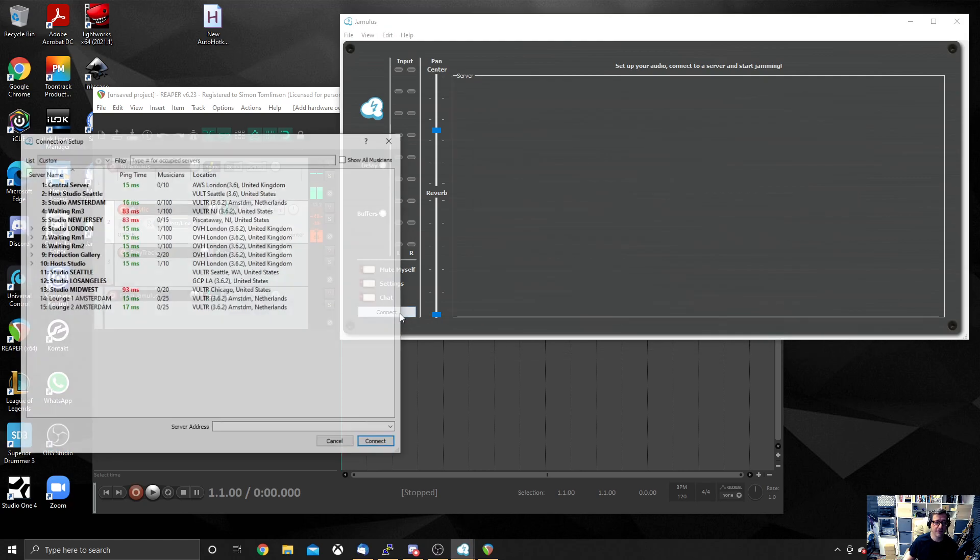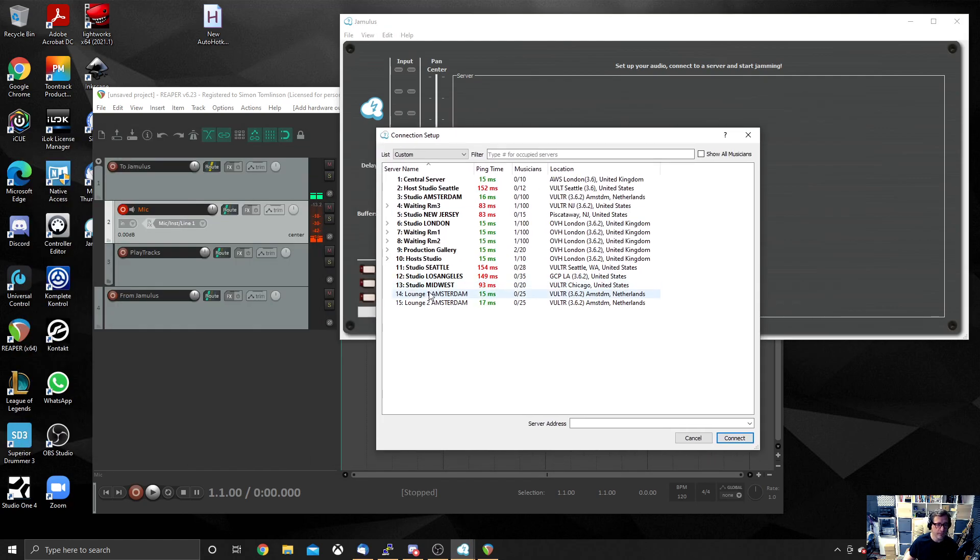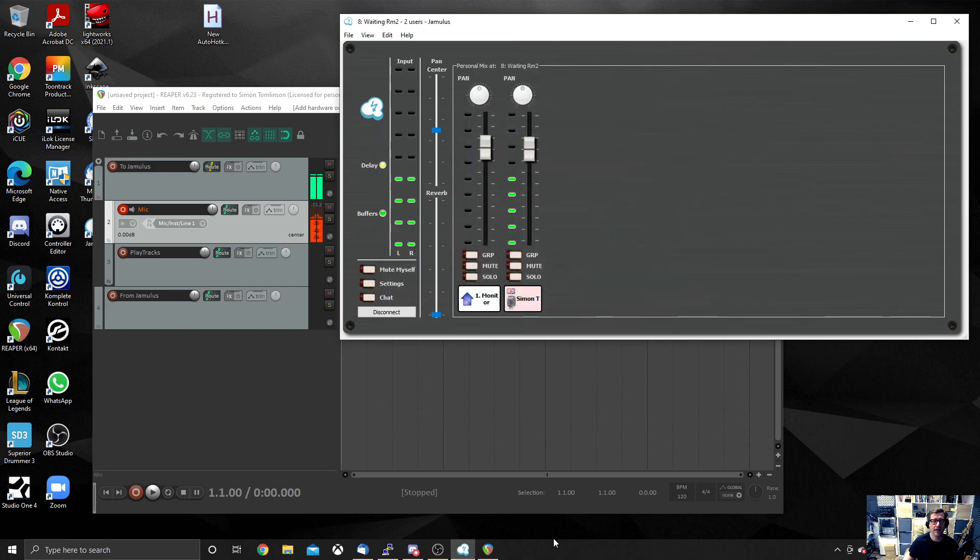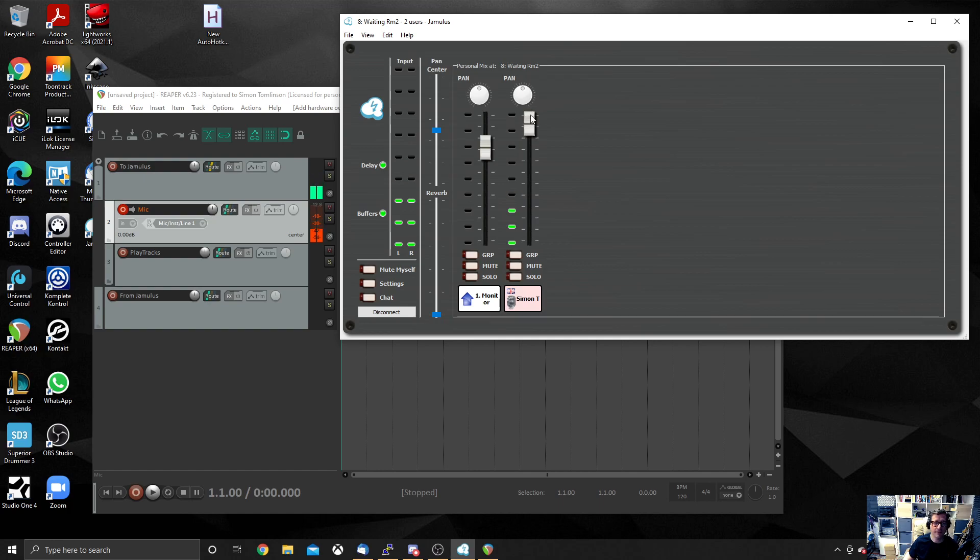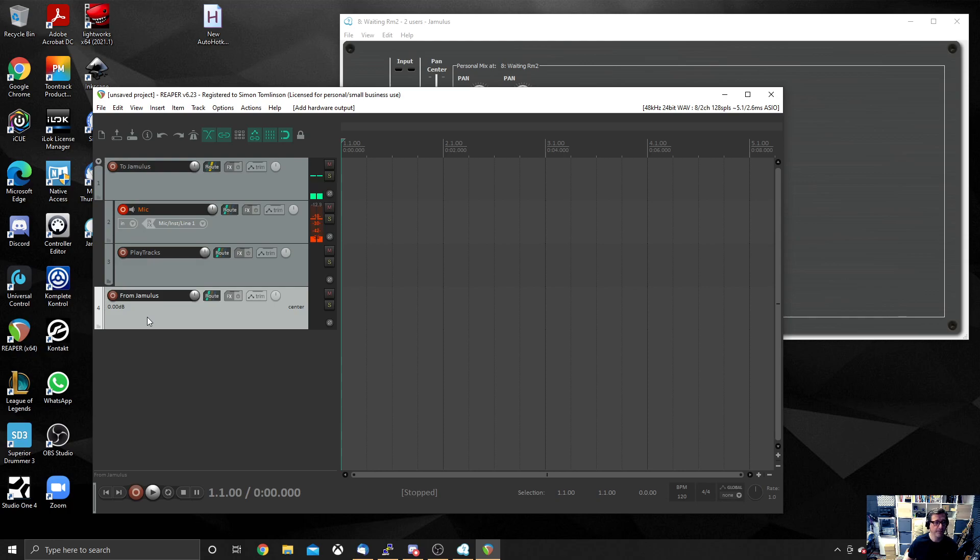I'm going to connect to an empty room. Let's go for waiting room 2. And you will see that as I'm talking, I have now got some input going in to Jamulus from Reaper. But I cannot hear my voice, even if I put this fader right at the top. And the reason I can't hear it is because I've not configured in Reaper how I'm going to hear it.